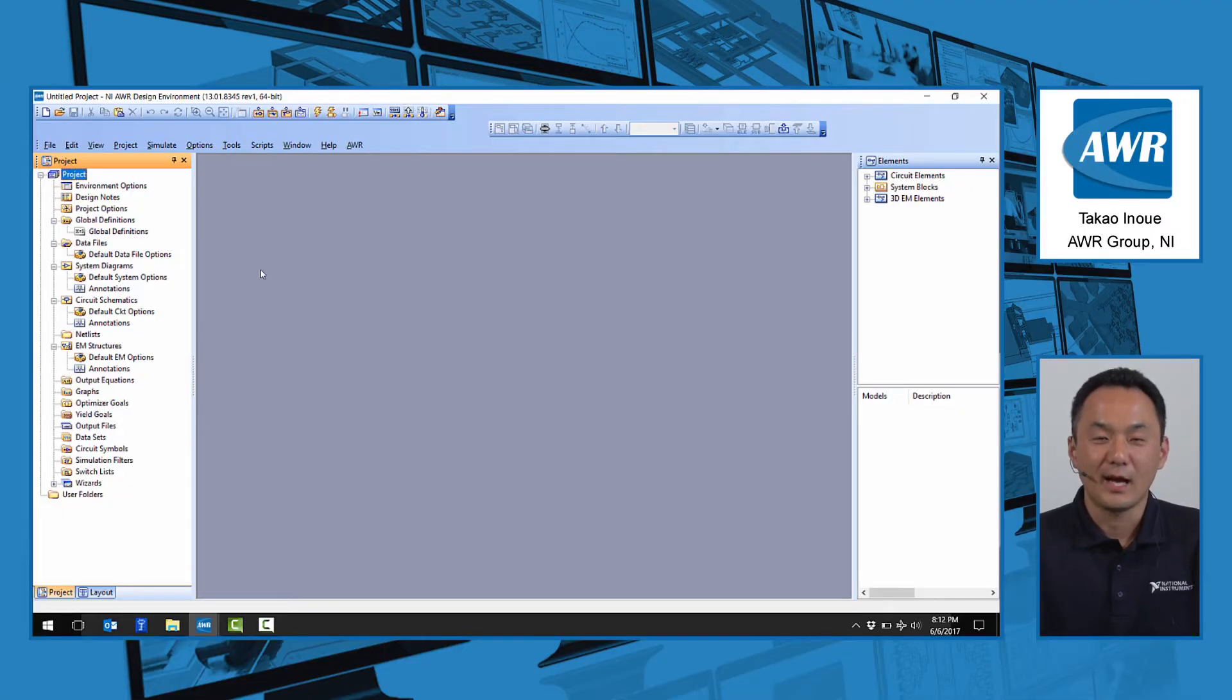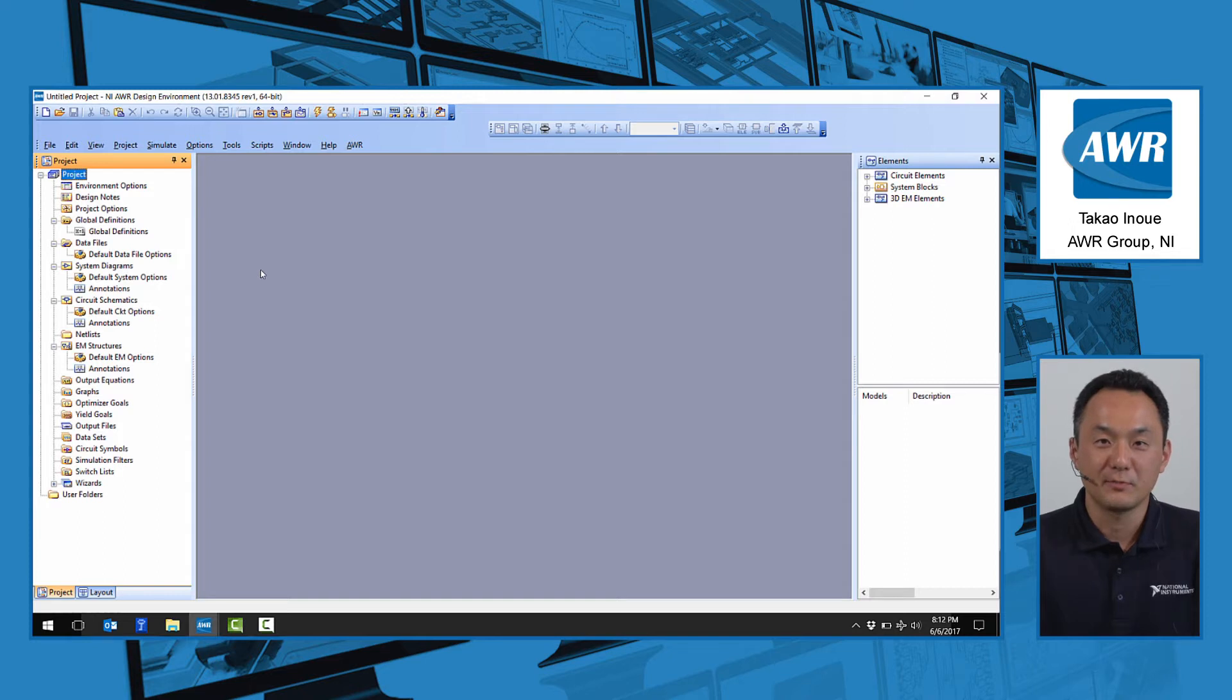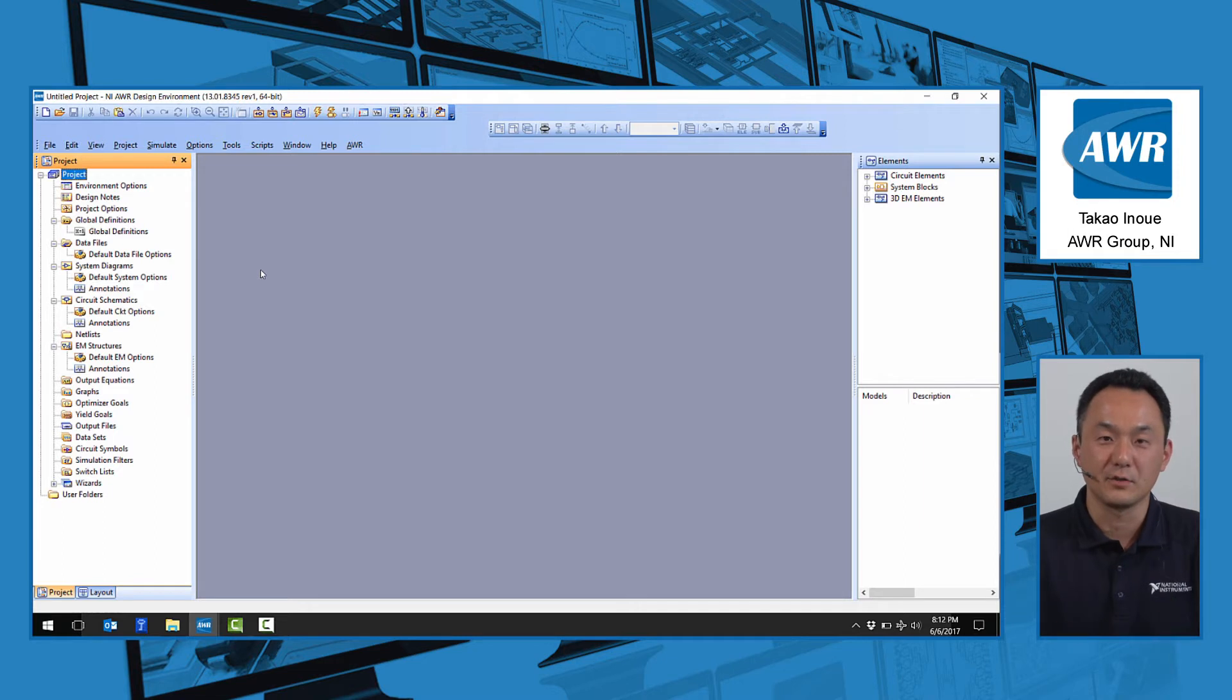Hello, my name is Takao with AWR Group of National Instruments. I'm here to talk about 5G system simulation and evaluation using Visual System Simulator.